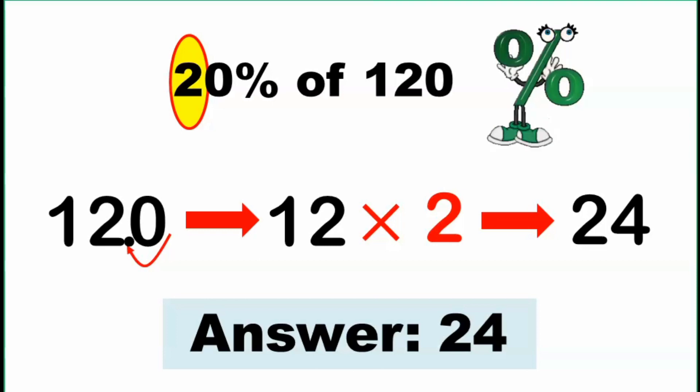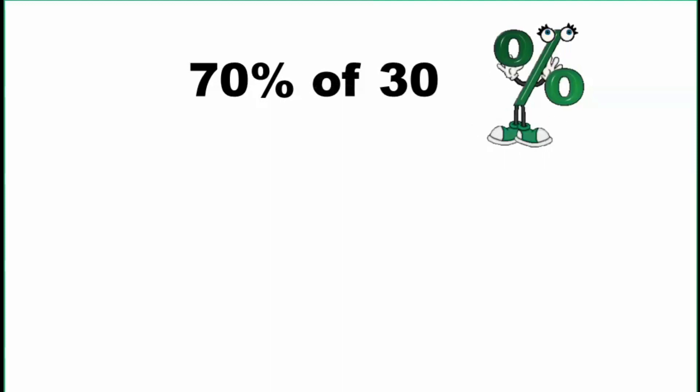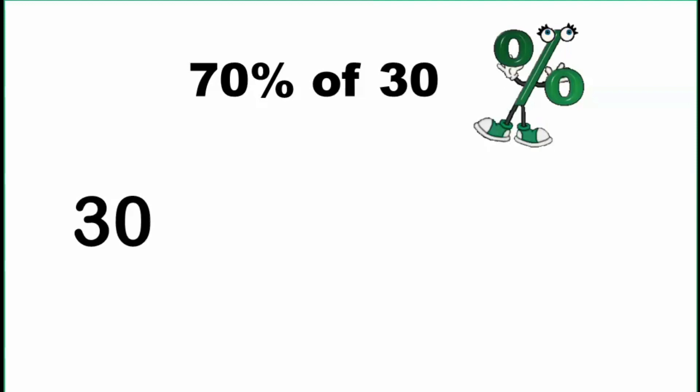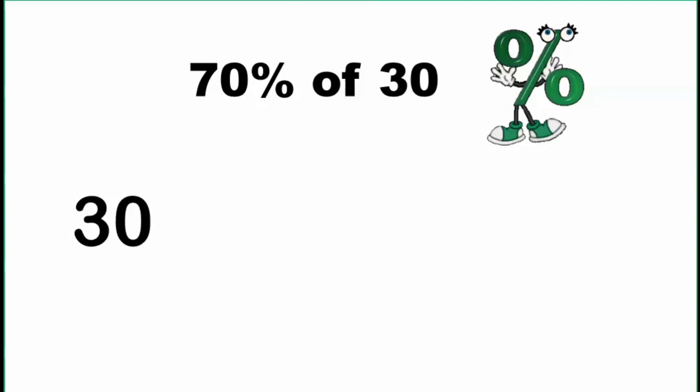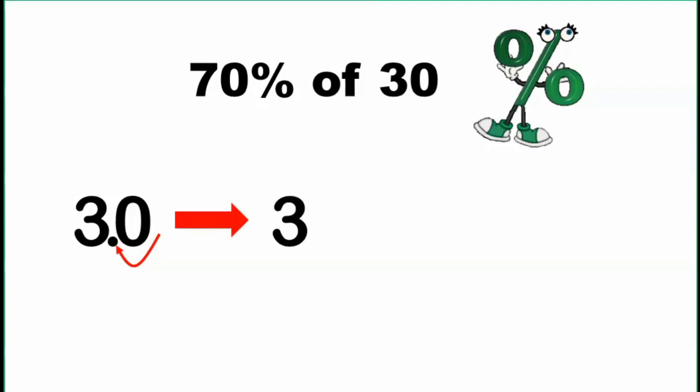Let's have another example. For example, 70% of 30. Focusing ourselves to the number 30, we always do this first step: move the decimal point one decimal place going to the left. So that becomes 3.0 or simply equal to 3.